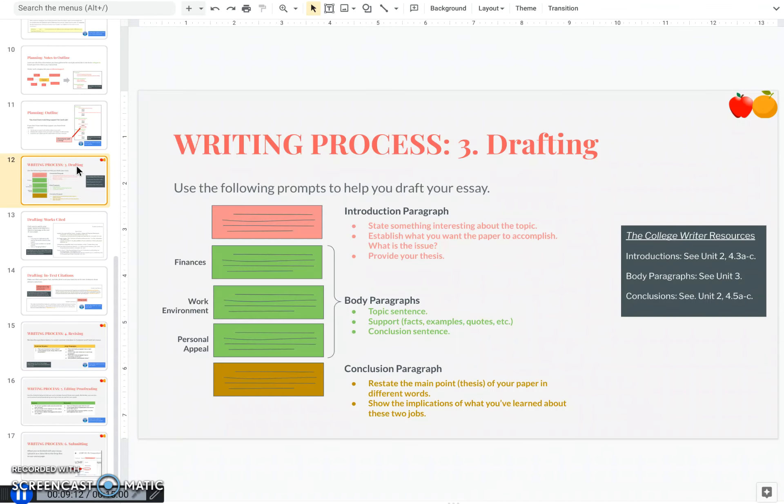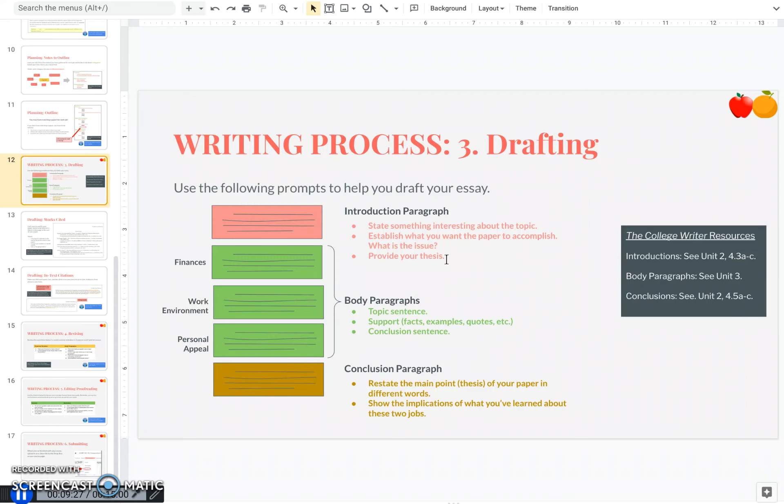Now for the introduction, an introduction always has to state something interesting about the topic to grab the reader's attention. You need to establish why you're writing this paper. What is the issue? How is resolving it important? And then you always need to provide your thesis at the end of your introduction paragraph.